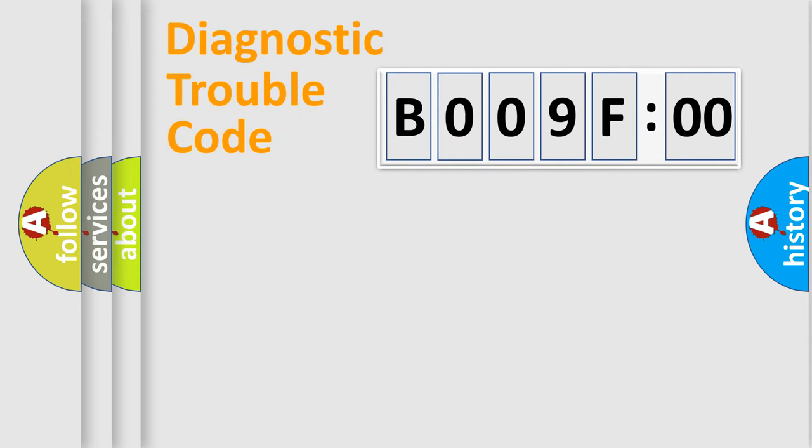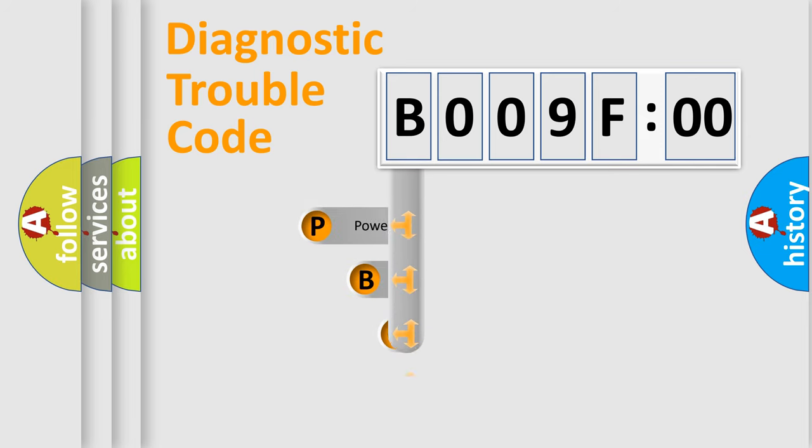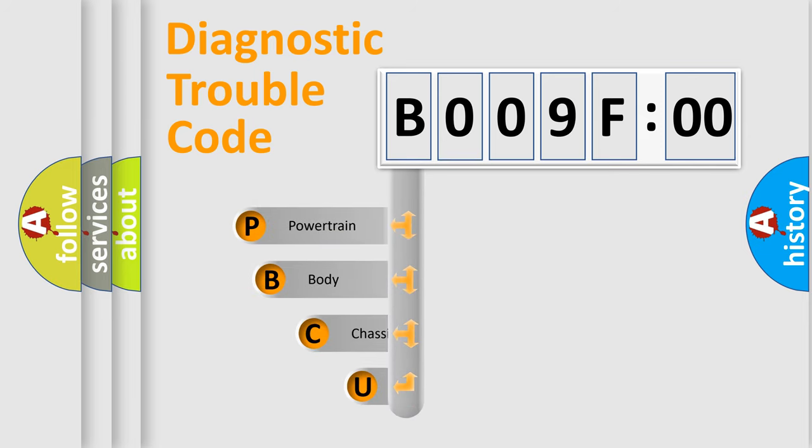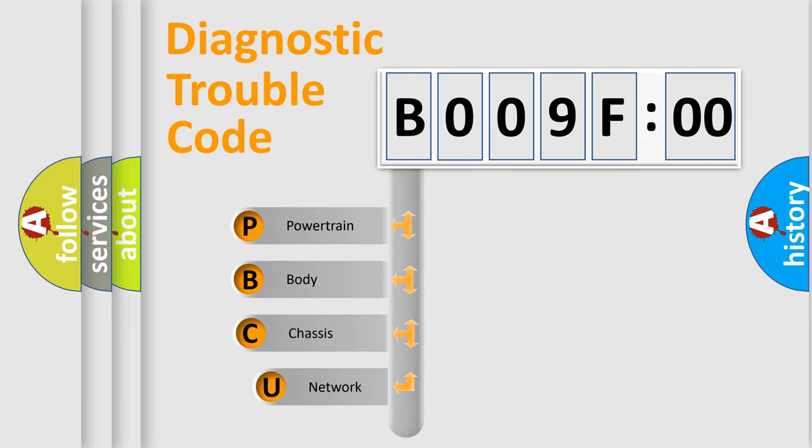First, let's look at the history of diagnostic fault code composition according to the OBD2 protocol, which is unified for all automakers since 2000.